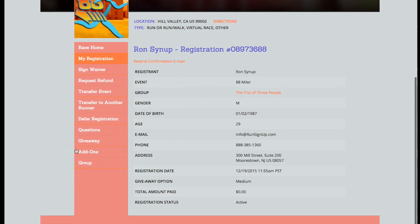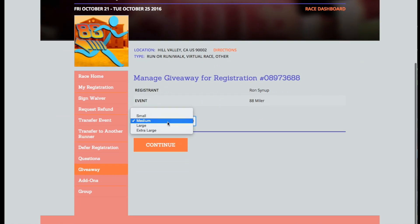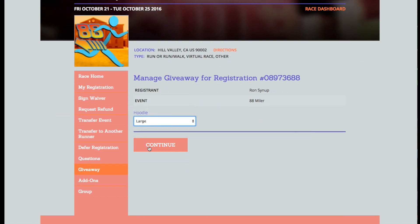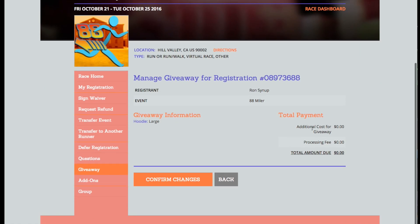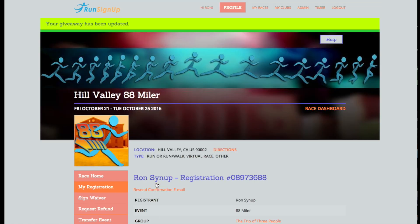Click on the tab for Giveaway, edit the option, and continue. View the details pertaining to the update, enter in any additional details such as credit card information if necessary, and then click Confirm Changes.